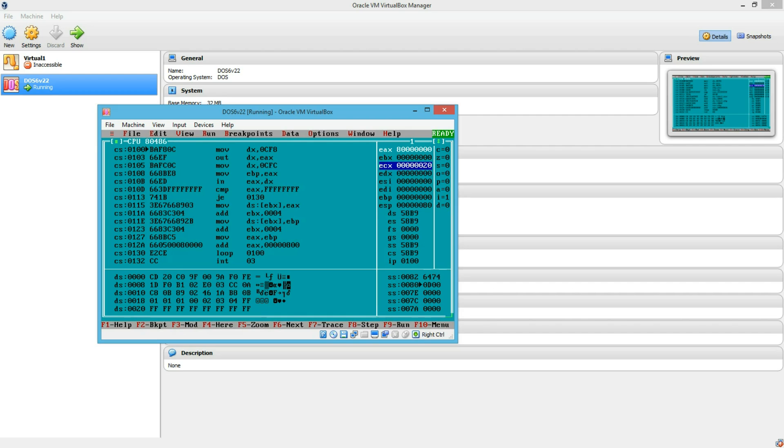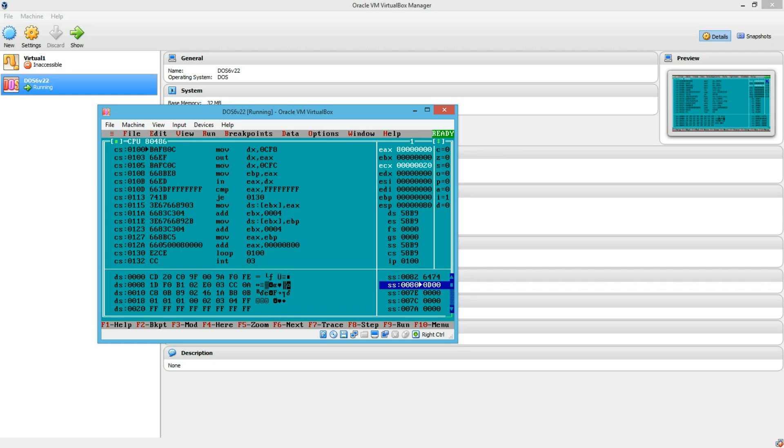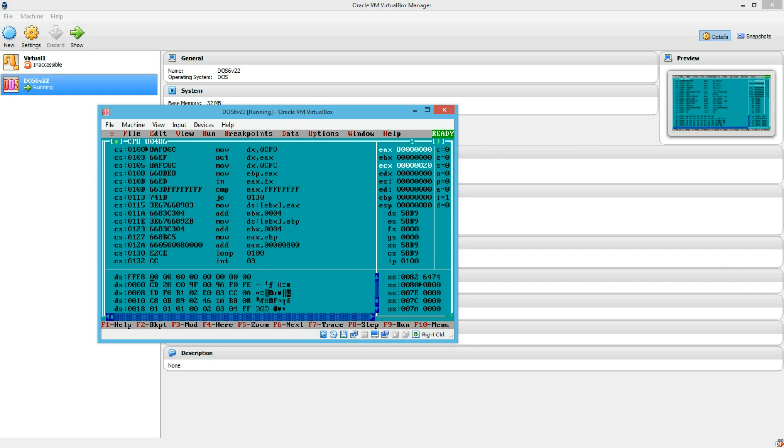And I am also going to use EBX register here as a pointer to write to a buffer at DS colon 0, right here. So what I am going to do here is scan for all the devices only in bus 0. If you want to, we can scan all the buses, but to keep it simple,